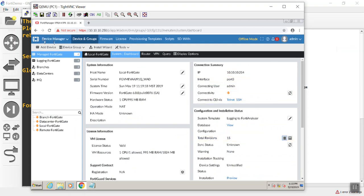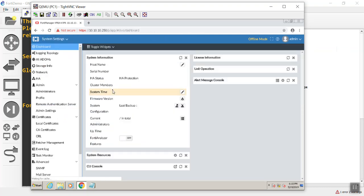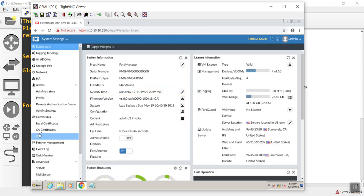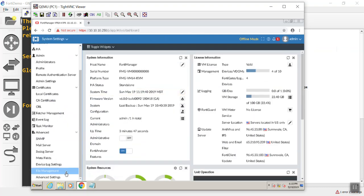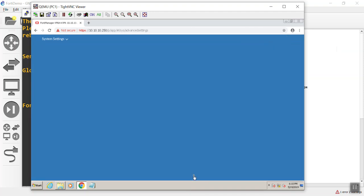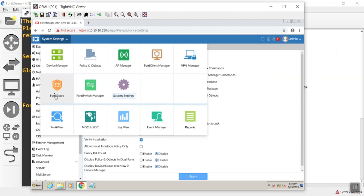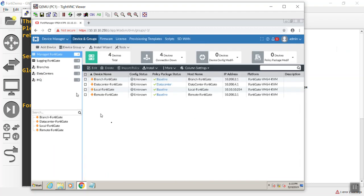we go to our system settings, go all the way down to advanced settings to turn offline mode off to disable. We hit apply. And now we're managing the FortiGates again.